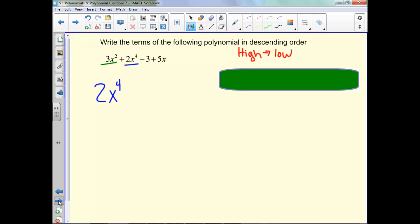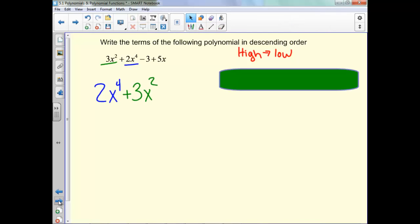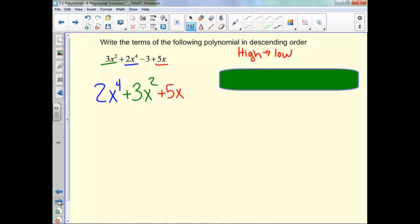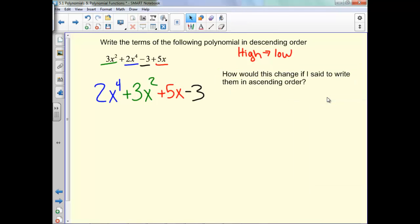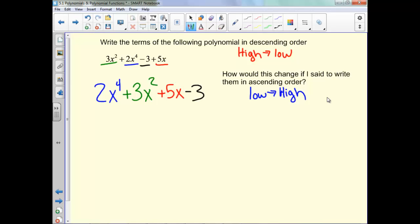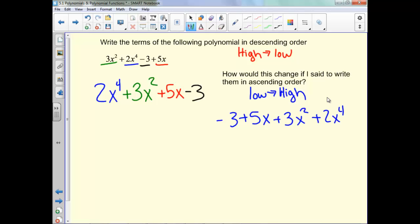Your next largest exponent comes next. Notice that 3 is positive so it's a plus. Then our next term, and then the one that doesn't have a variable. That's our descending order. Now if I said ascending order, that would be low to high, so all we would do is switch them around and go in the opposite order.